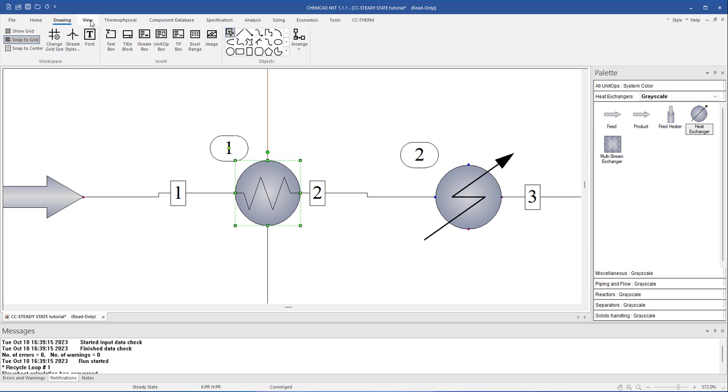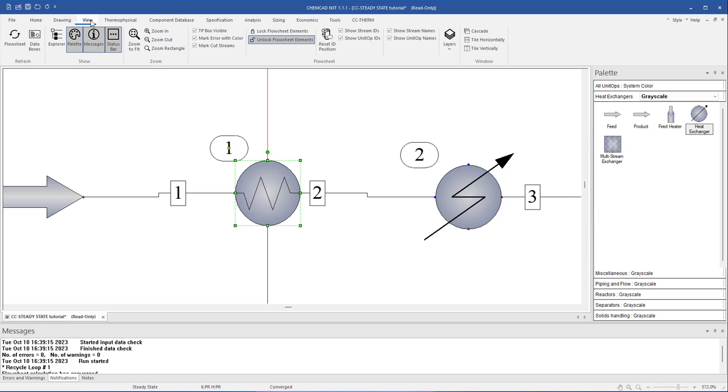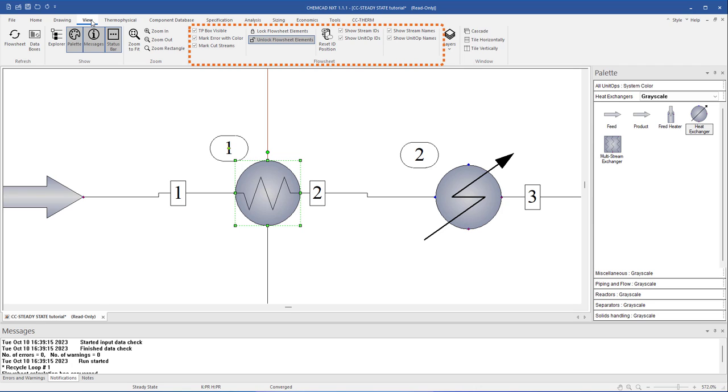Under the View tab, you will find all the options for changing the look of the program. For example, show height panes, zoom functions, and controls for how streams and unit operations are displayed in the flow sheet.